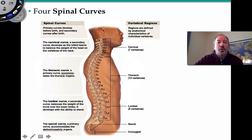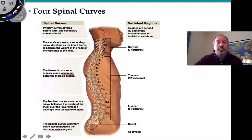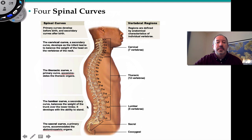One important feature of the spine is that there are four main curves: the cervical curve, thoracic curve, lumbar curve, and sacral curve. Some are secondary curves that develop as the infant learns to balance and hold their head up. The thoracic curve is a primary curve — you're born with it — and it accommodates thoracic organs. The lumbar curve is secondary and develops as the infant begins to stand. The sacral curve is primary and accommodates organs in the pelvic region.